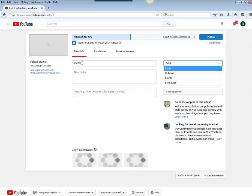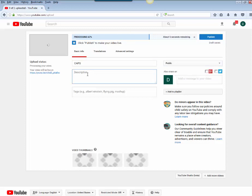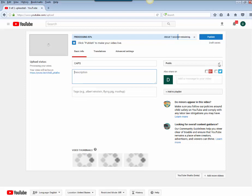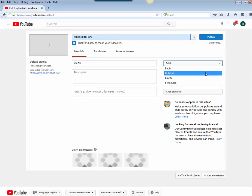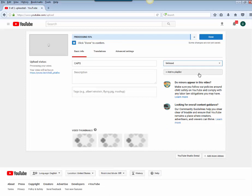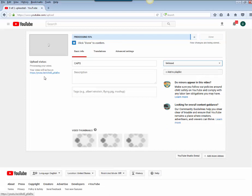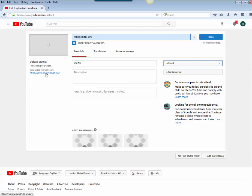You want to choose a title for your video and then a description, and you can put tags if you want. We're going to make this one unlisted for now. You'll see the link over here. Your video will be live at this link. You can copy this link or we can get this later as well.